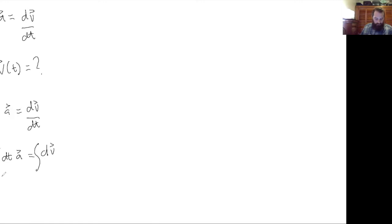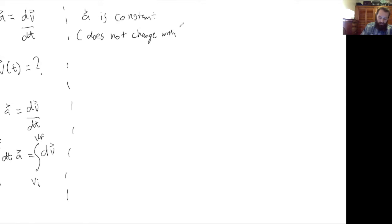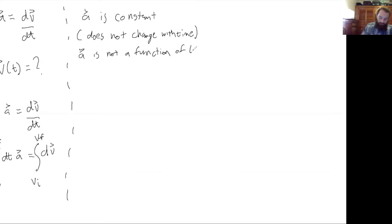I'm going to be very explicit with this derivation and include bounds on our integral, so this is going to be a definite integral. One of the assumptions that we're making is that the acceleration is constant — it does not change with time, or in other words, acceleration is not a function of time. Because acceleration is not a function of time, you can pull it out of the integral on the left side of the equation.